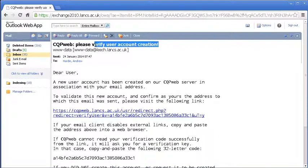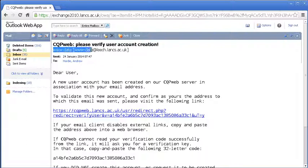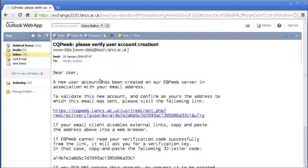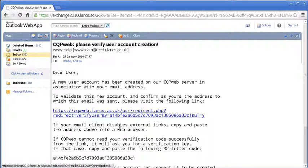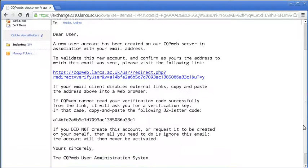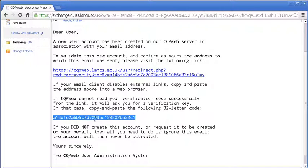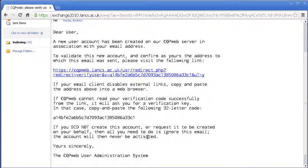So you will get an email with this header line. Who it is from will differ depending on the server that you have registered on. The email will look like this: A new user account has been created in association with your email address. To validate this new account and confirm the address to which this email was sent, please visit the following link. If your email client disables external links, copy and paste the address. If CQP web cannot read your verification code successfully, it will ask for a verification key, and this is the verification key. If you did not create this account or request it to be created on your behalf, then all you need to do is ignore this email. The account will then never be activated. So very simple stuff.